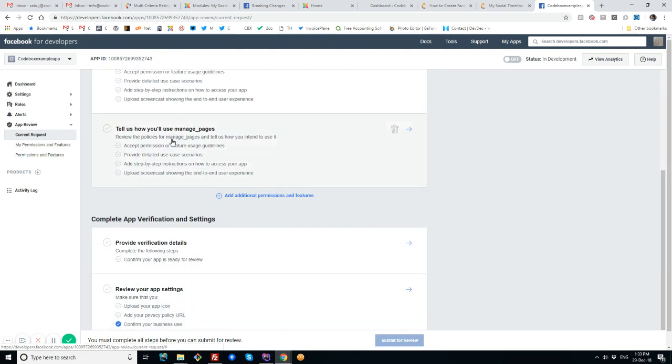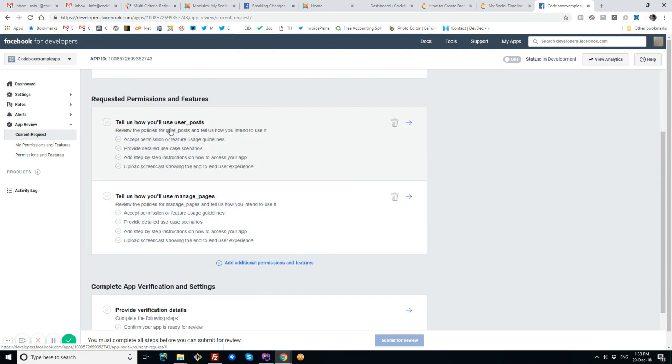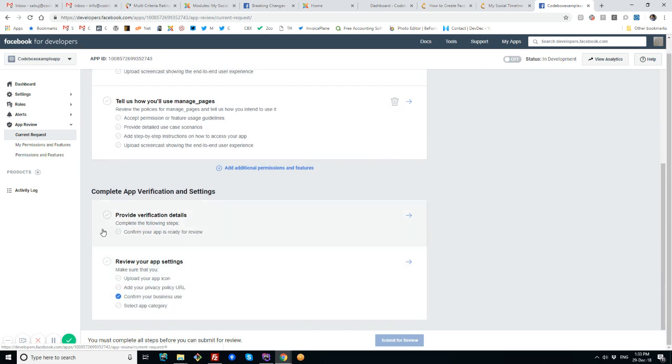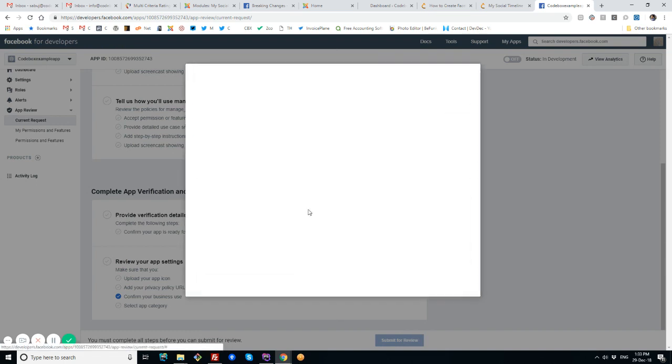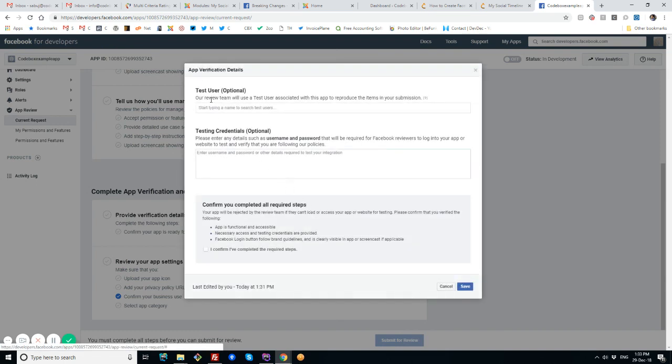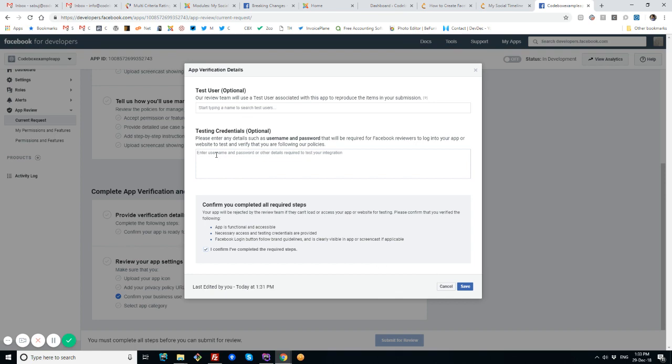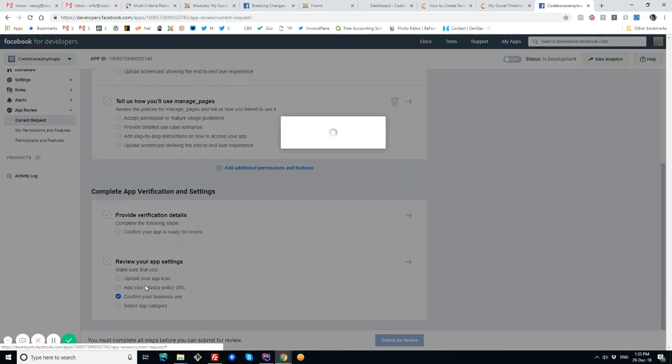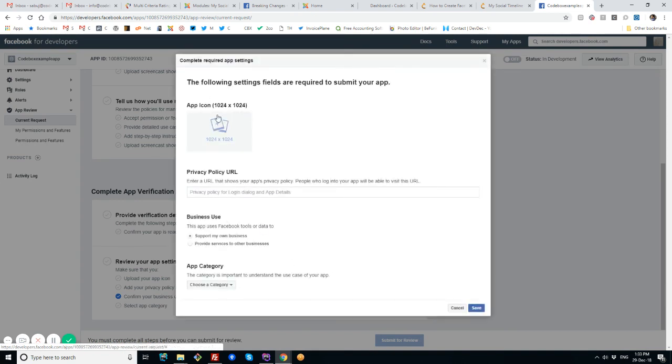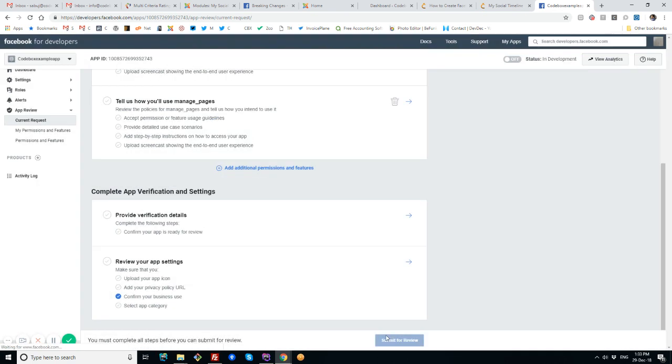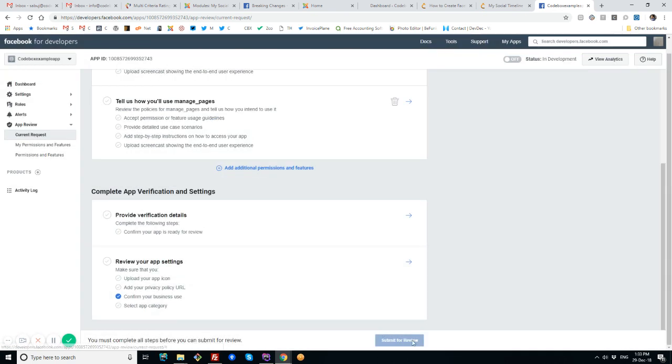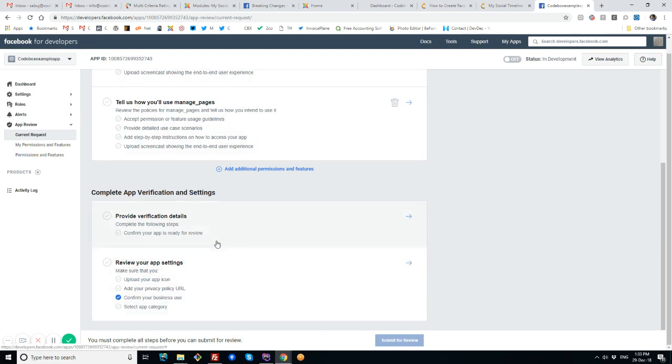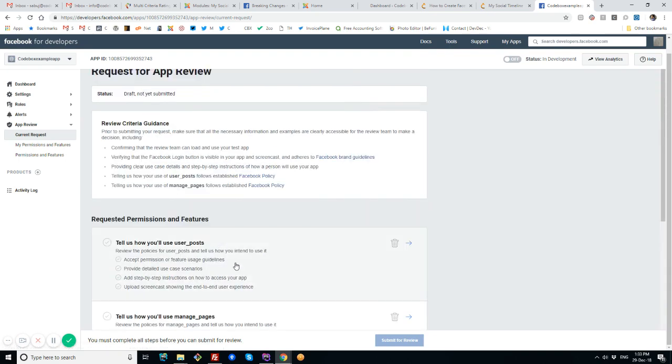There's another option. As I have requested for two permissions, I have to fulfill for those two. There are a few other options for testing and confirmation. Just read the instruction here and follow this guideline. There's another option for putting app icon, privacy policy URL, business use, and app category. Choose them and save, and then finally submit for review.